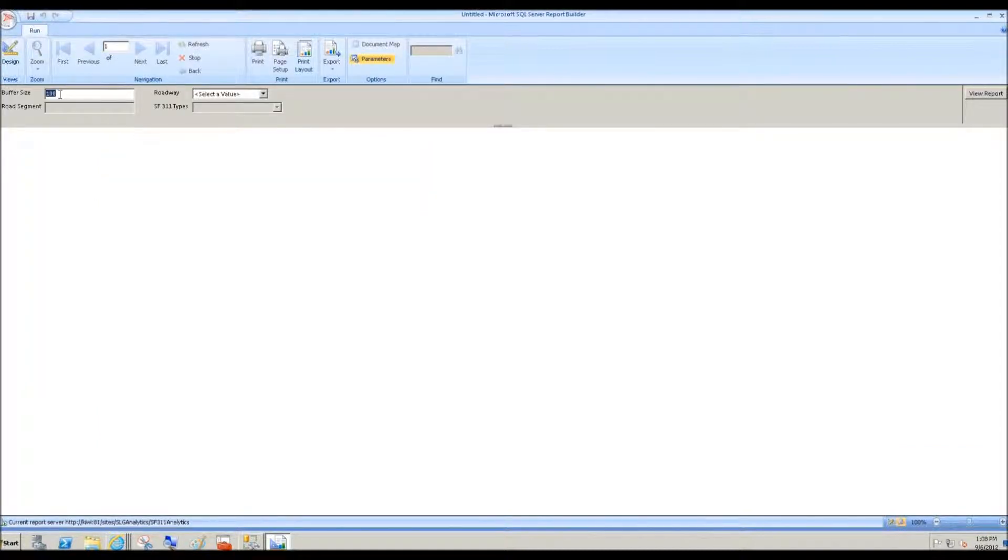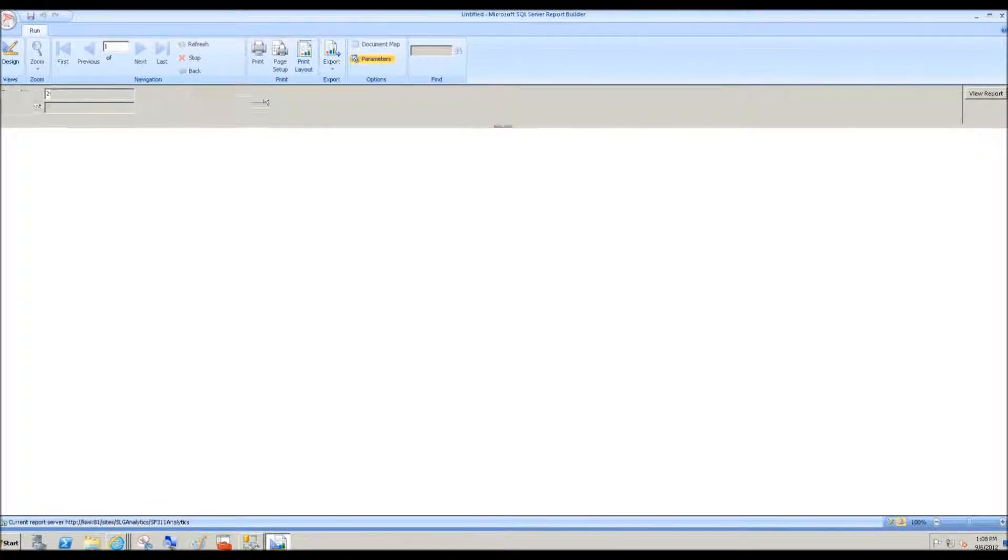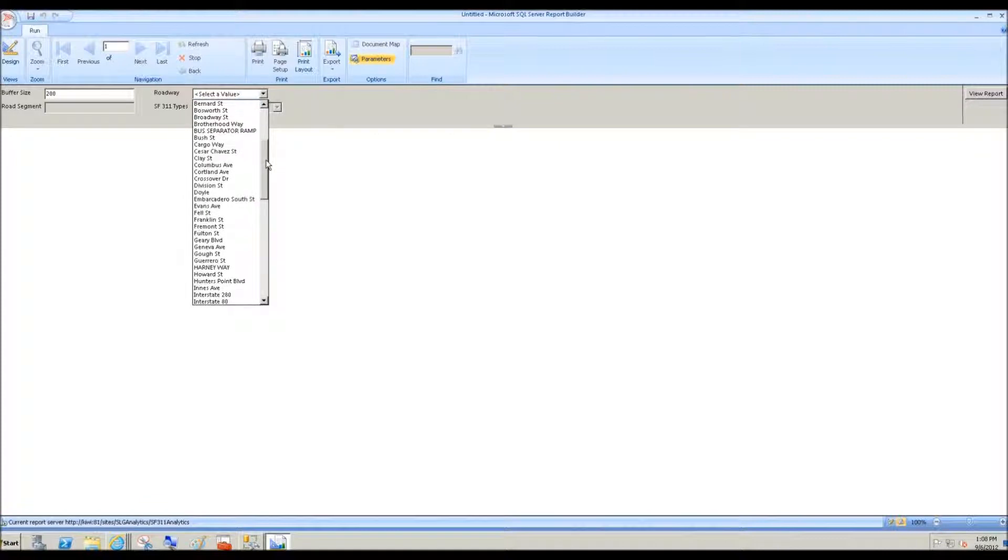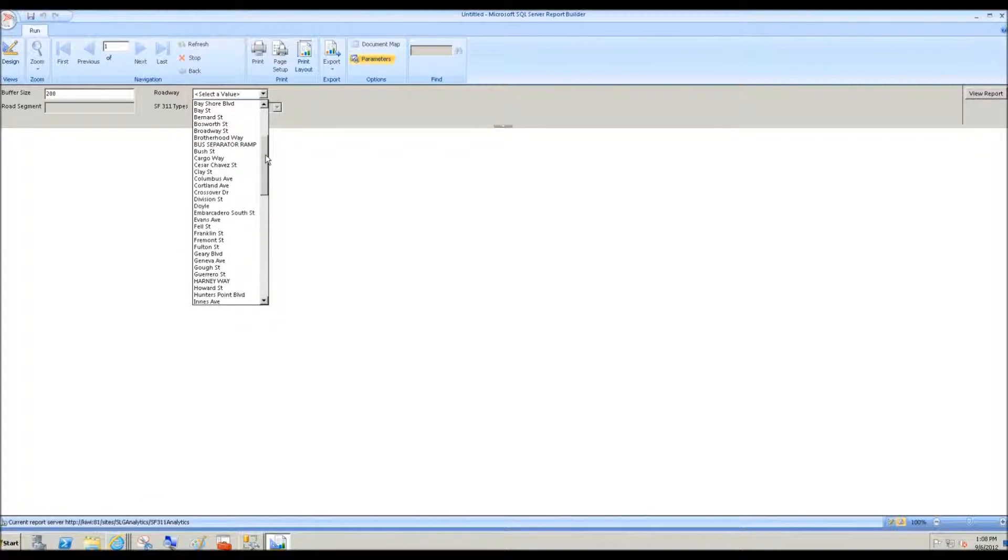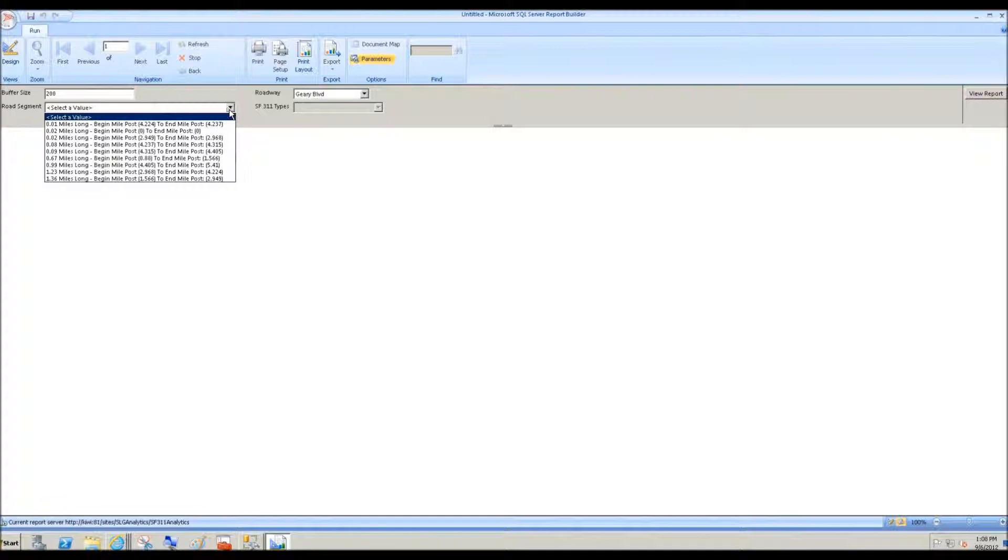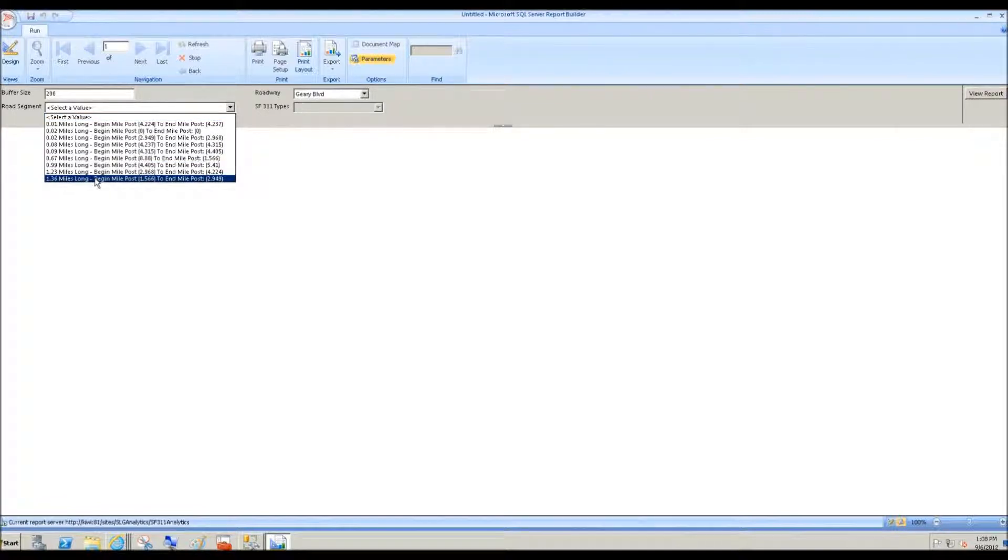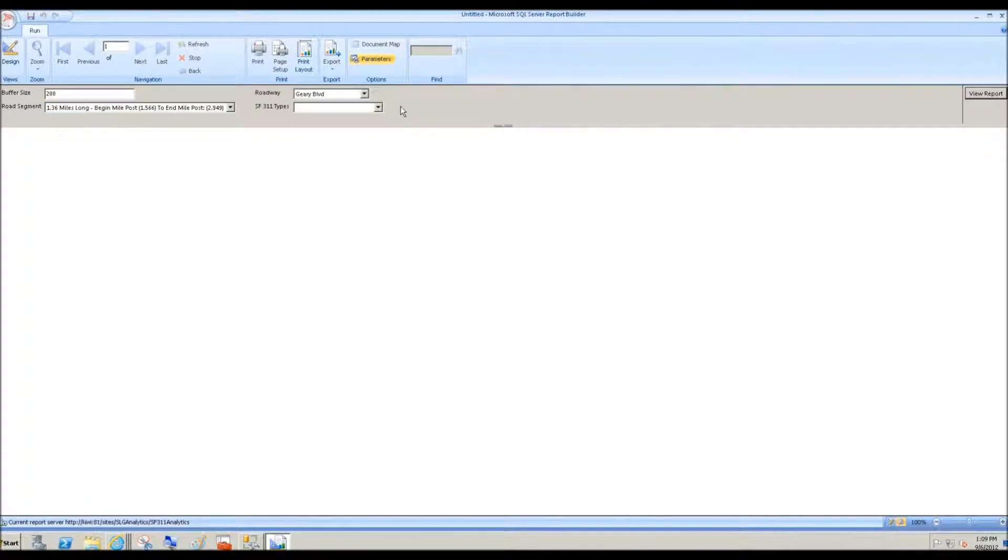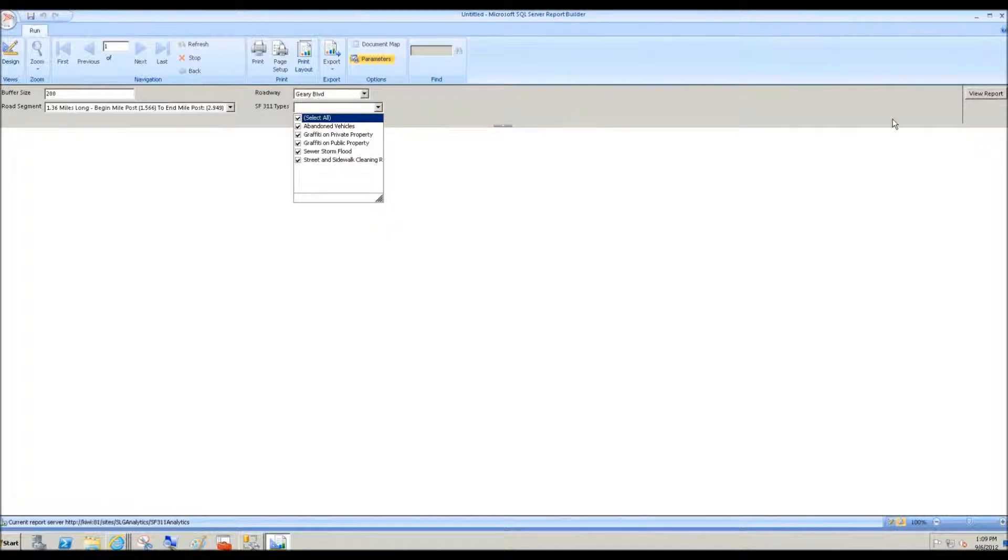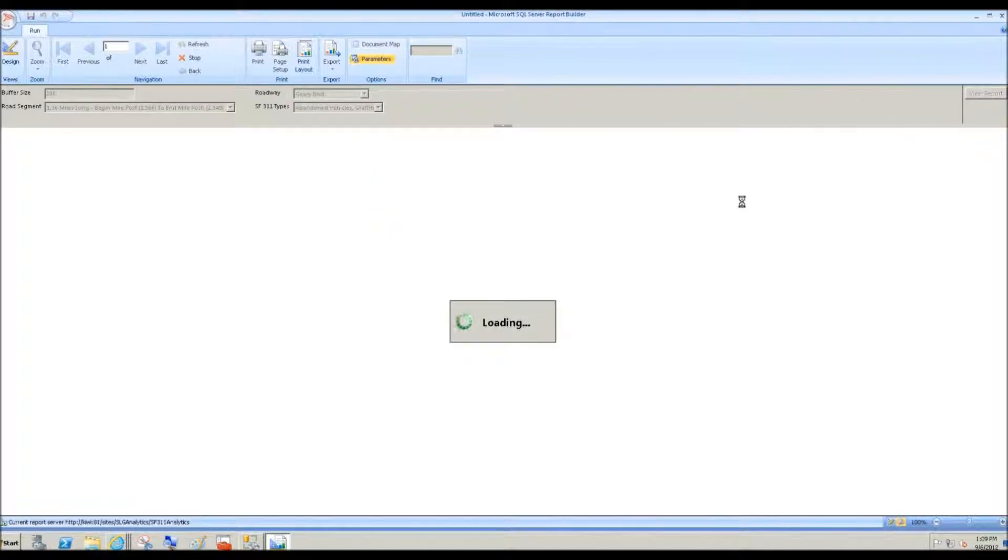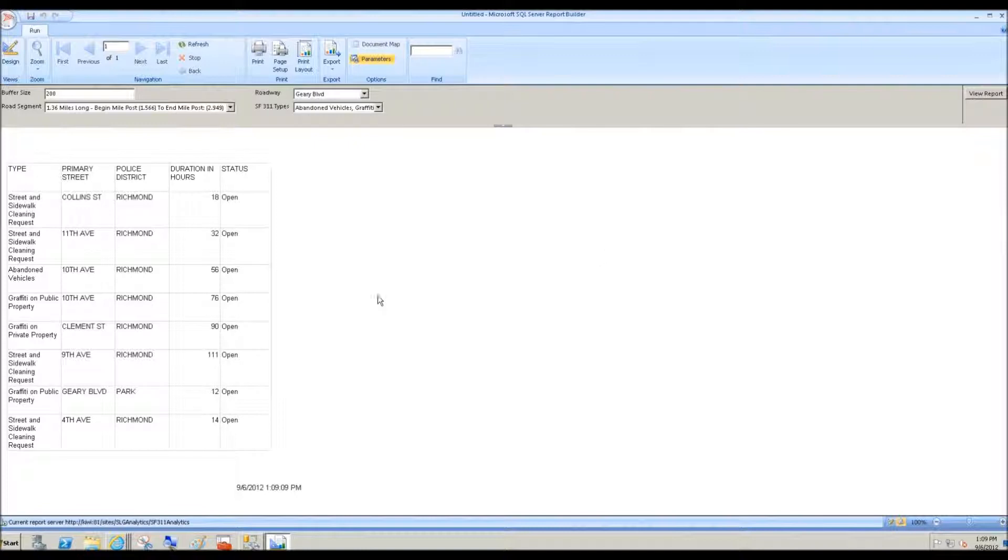And so now when I execute this report, 200 meter buffer, the original requirement, Geary Avenue Boulevard, the longest mile road segment. And then we're going to go ahead and clean up all of those 311 incidents and view report.